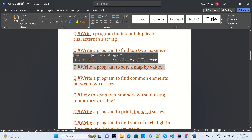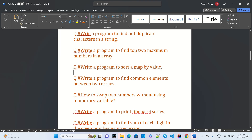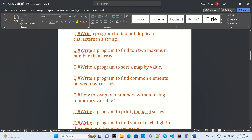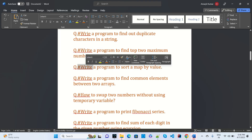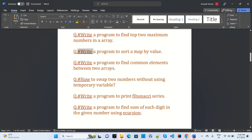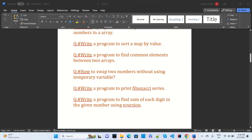Sort a map by value — this was asked when I was given the interview at Capgemini. Write a program to find the common element between two arrays — that was also asked there.